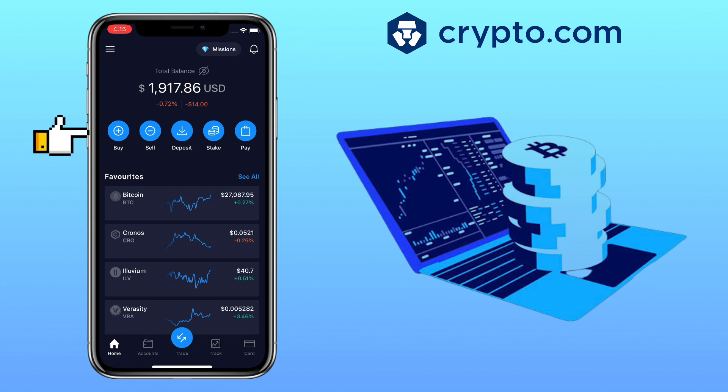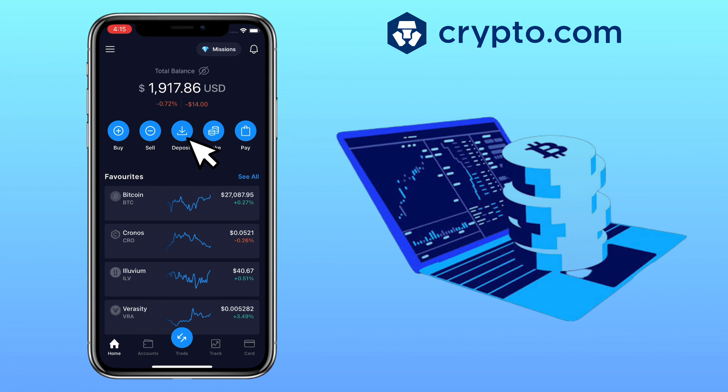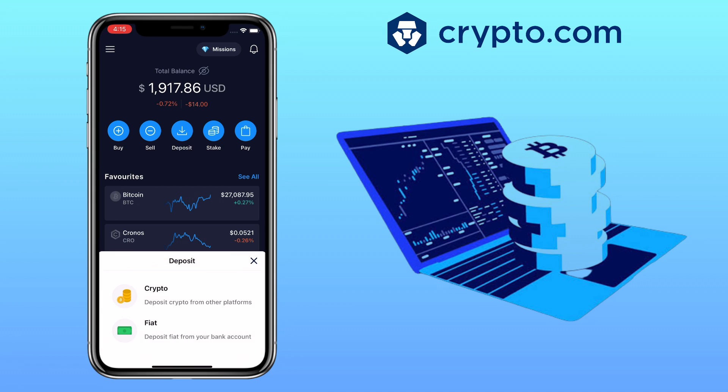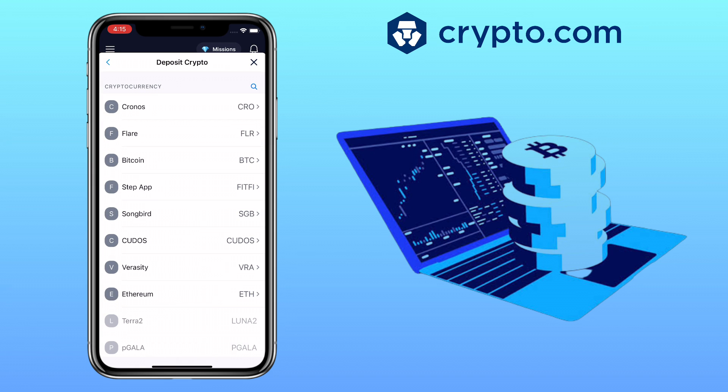To add funds to your account, tap the Deposit button. Then a pop-up will appear with two options: Crypto for you to deposit crypto from another platform, or Fiat to deposit fiat from your bank account. In this video I'll show you how to do crypto deposits.